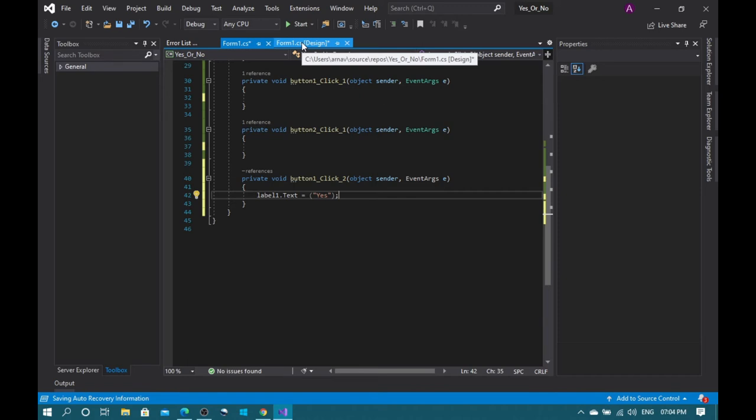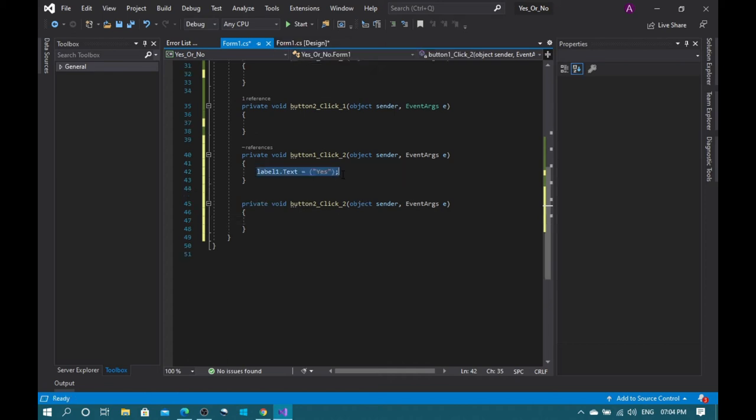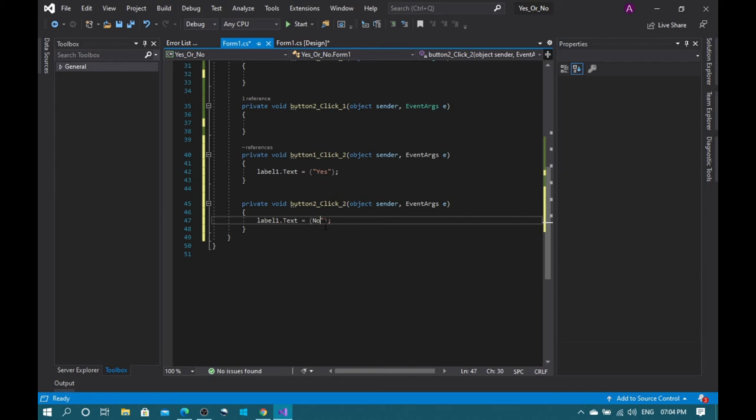Double click the no button and type what we typed here: label one dot text. Yes, I'm going to copy it, then paste it right here. But instead of the yes, we need to type no. Oh no, I accidentally removed this thing. Now you have no bugs.